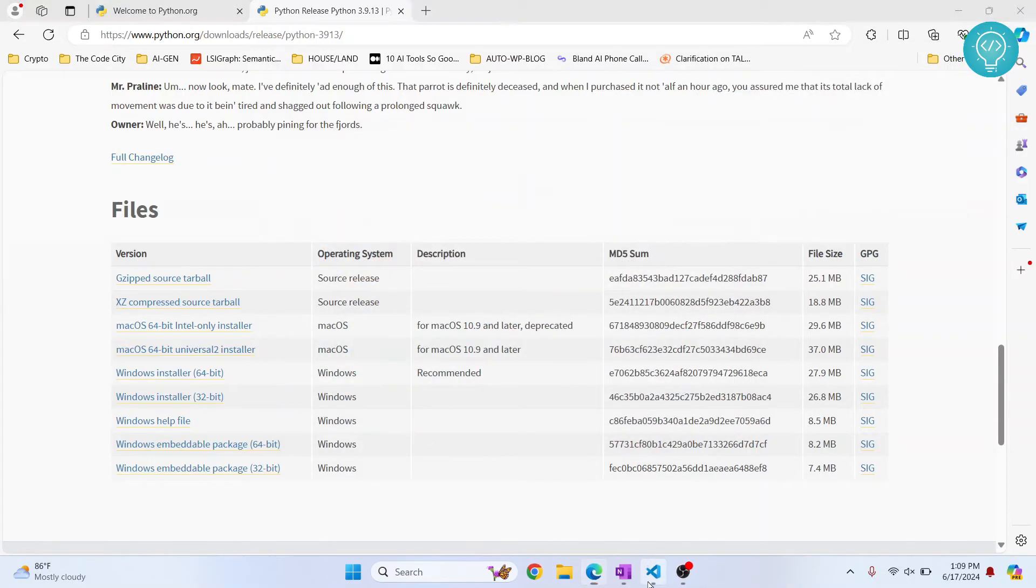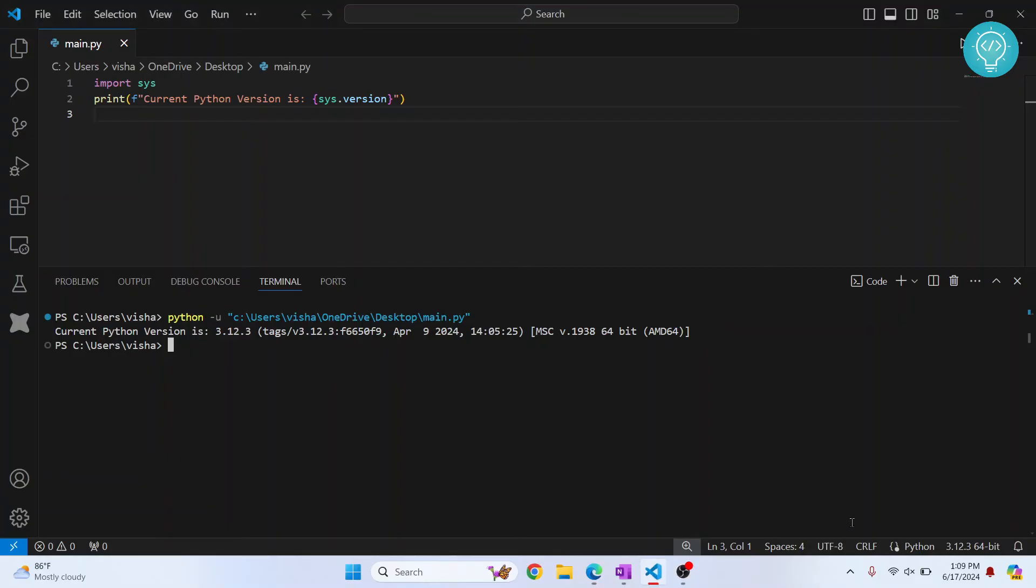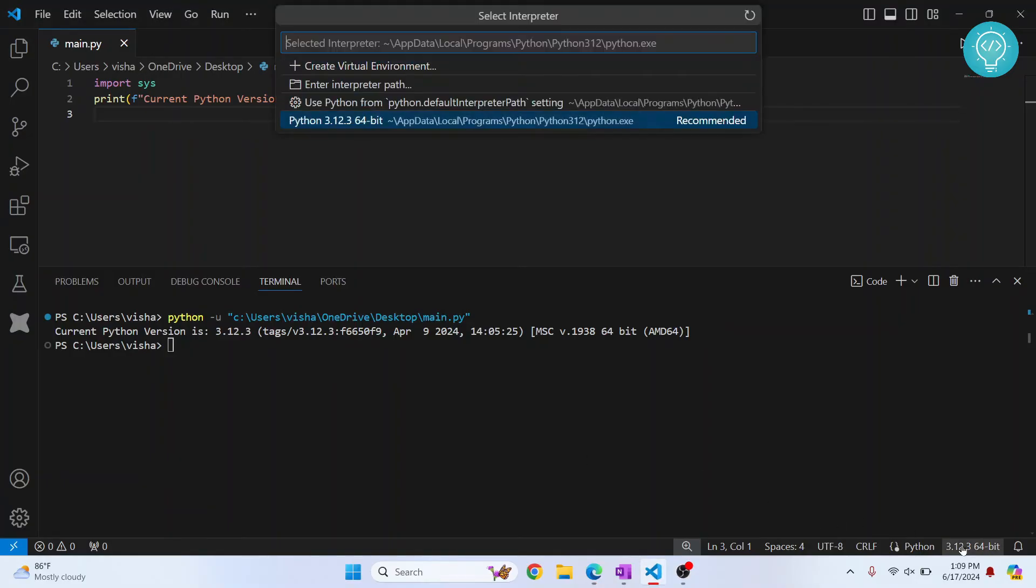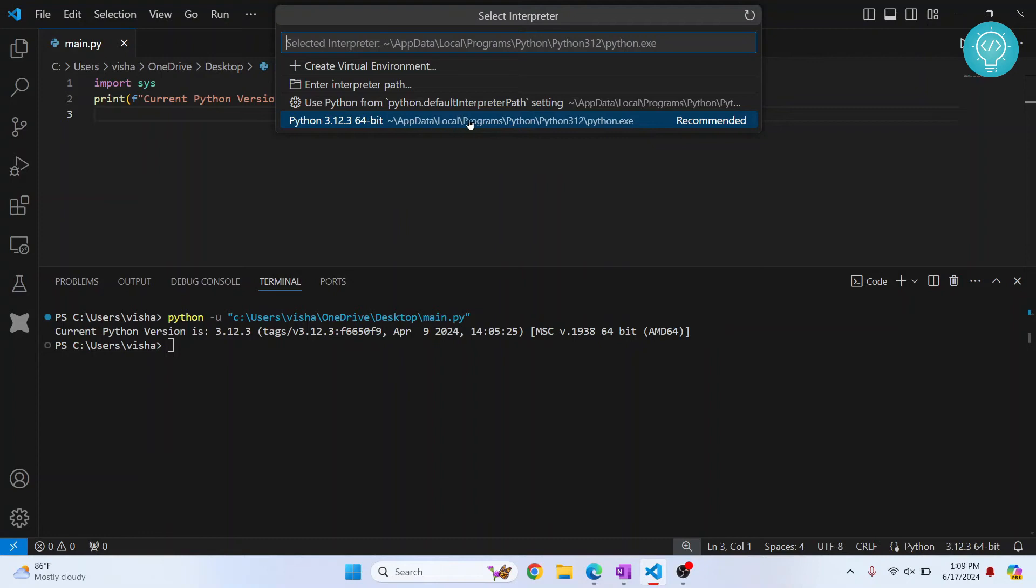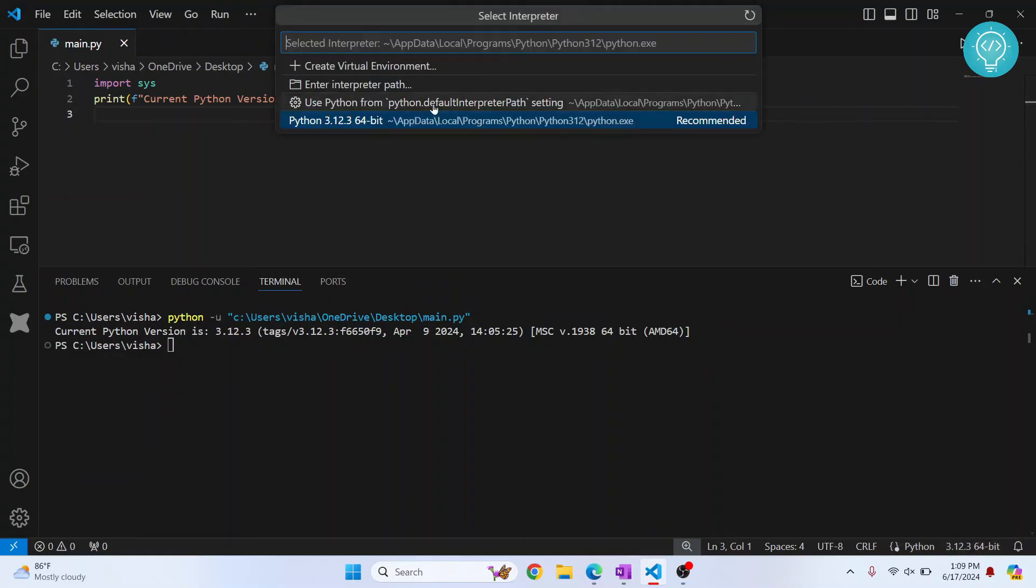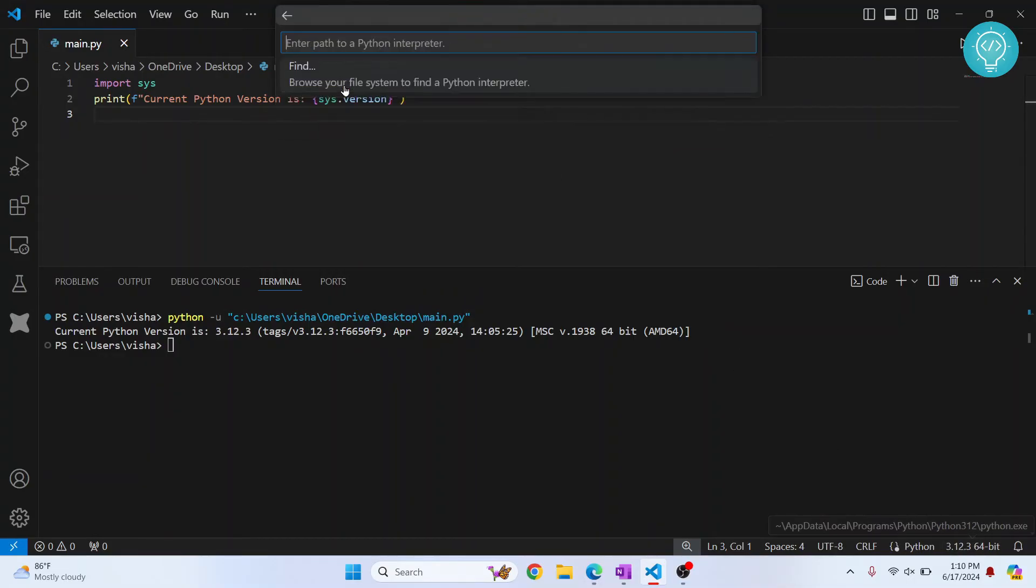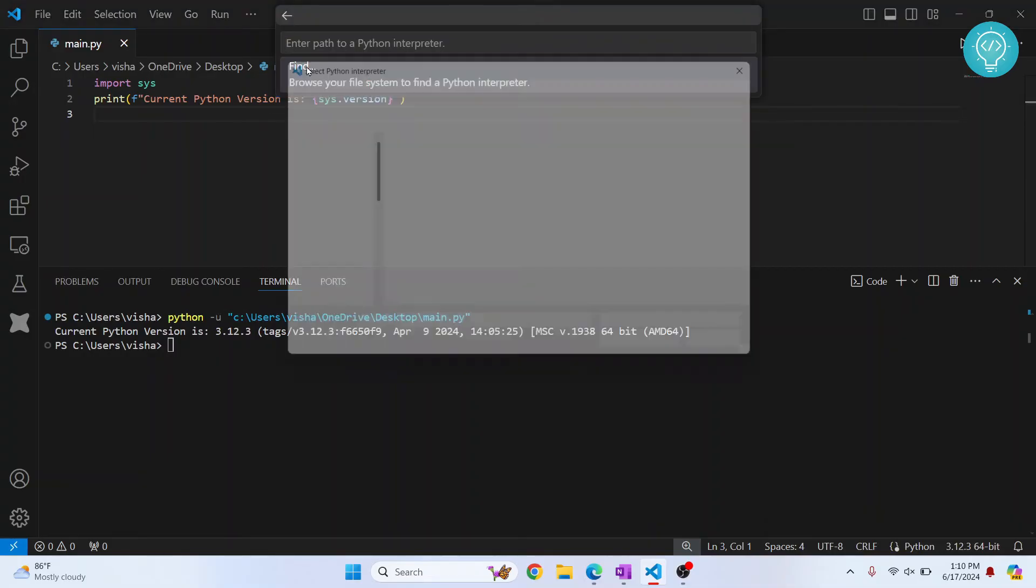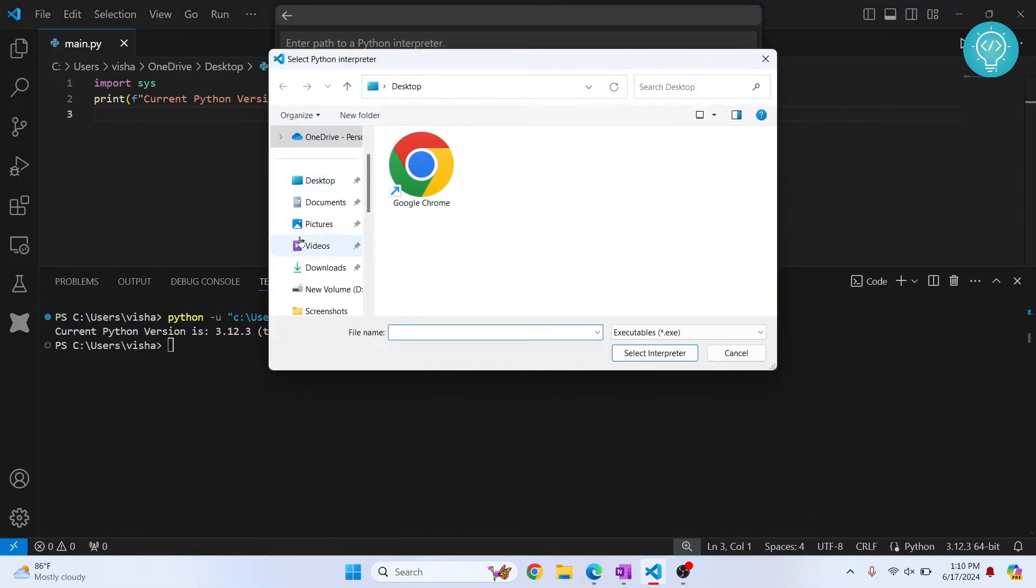And now go back to your Visual Studio and click here. You can see the path wherever your current Python version is installed. That is inside app data, local, programs, and so on. So what you'll do is click on this and now click on enter interpreter path. Click on find and let's go wherever we have installed our Python.